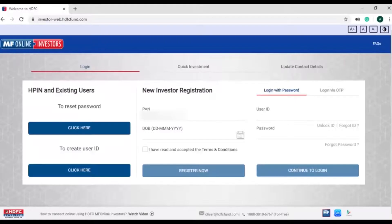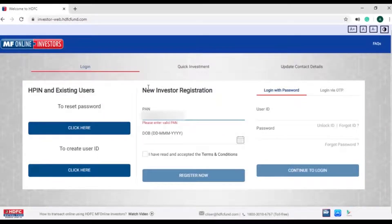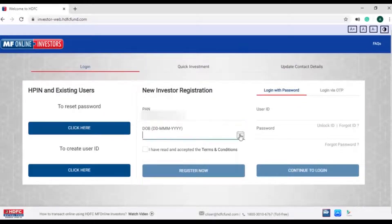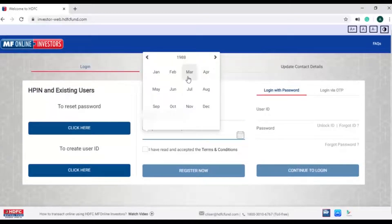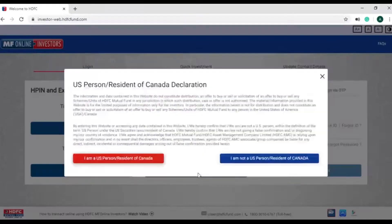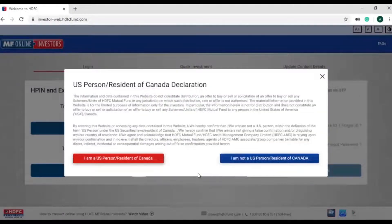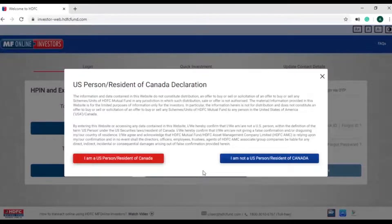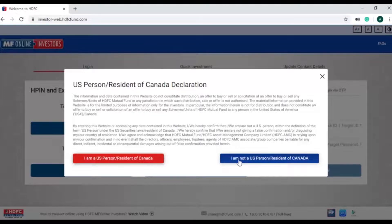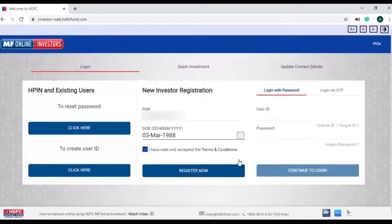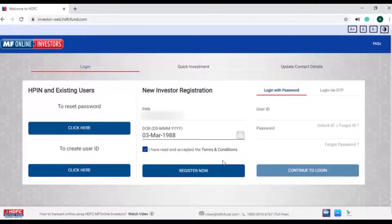First step would require investor to register with us. Investors need to type in their PAN and date of birth and click on the US or Canada resident declaration as per the applicability. Please note, investor can register on the HDFCMF online only if he or she is not a resident of US or Canada.